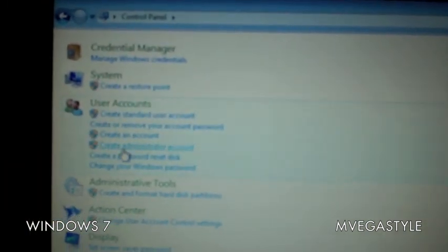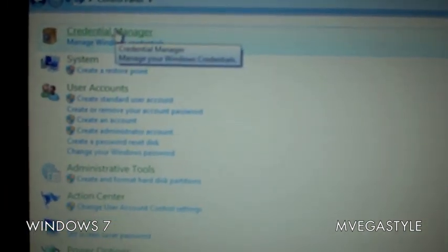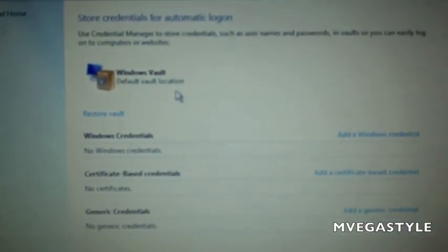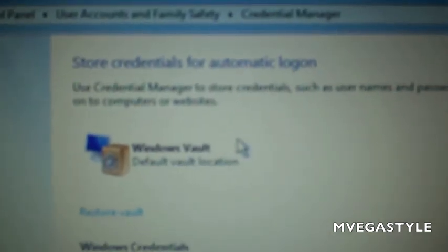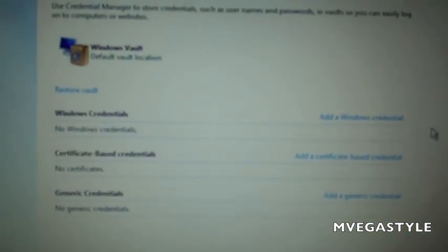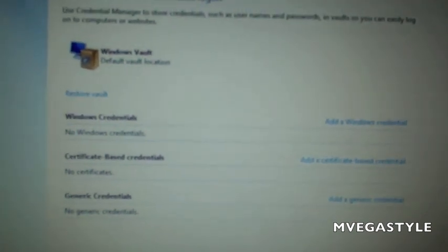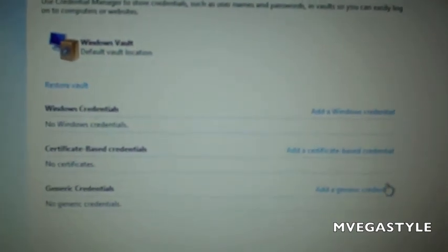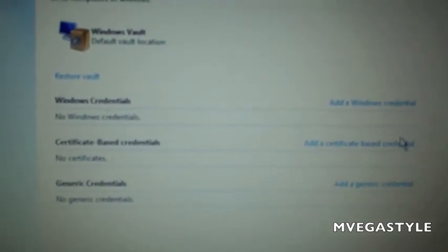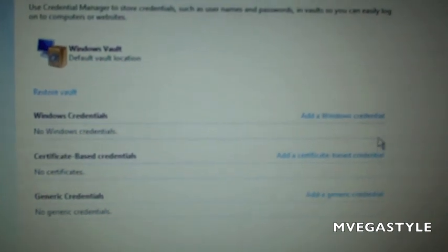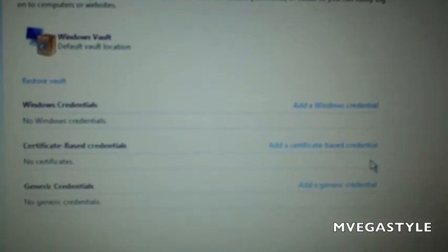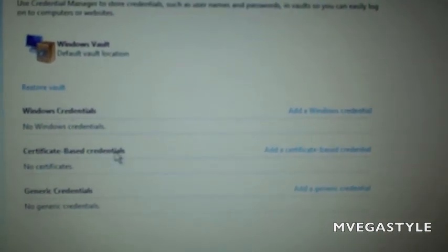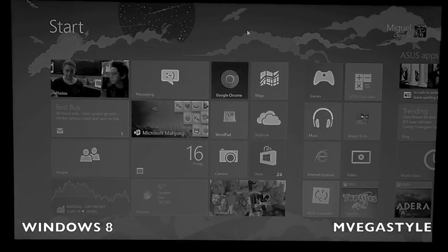Click on it and now you have all your stored credentials for automatic logon. This could be webmail, websites, or your Windows credentials. Here's how you clear it: click on the arrow on the right-hand side, then click on Remove. That's how you do it for Windows 7.